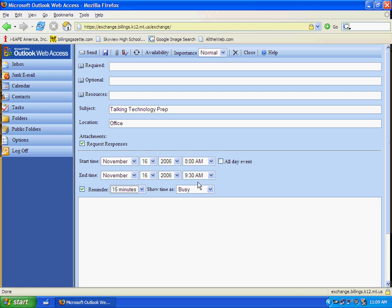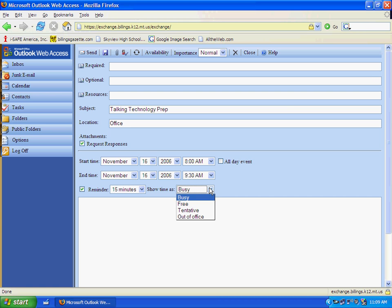And then you can also set the show time as to either be busy, free, tentative, or out of the office.